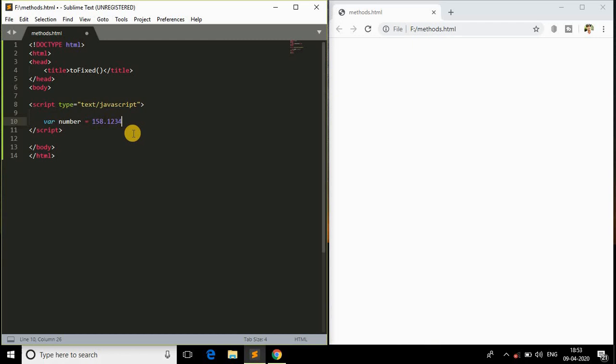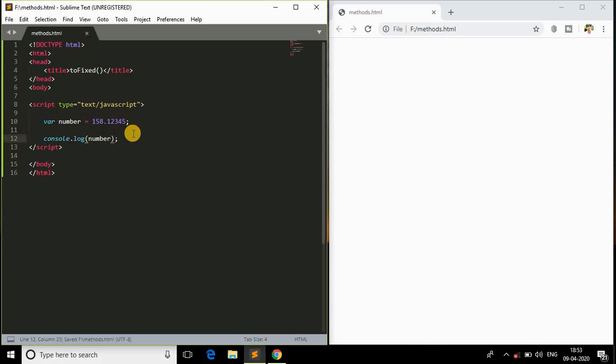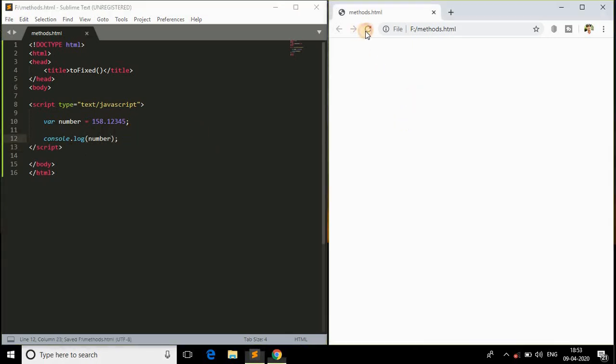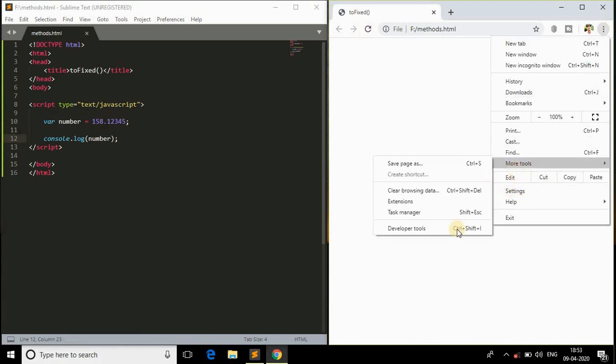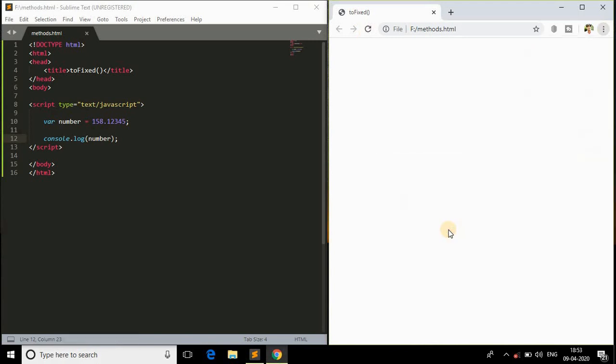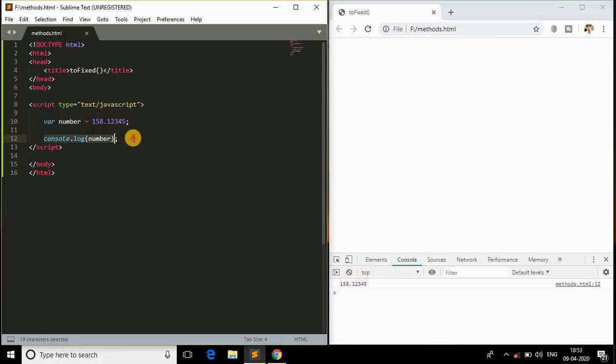It's very simple. I'll just declare some variable called number and I will assign some random number to that. I'll console log it and verify whether it's working or not in the console. I'll save this, come up here, refresh the page and go to the developer tools.